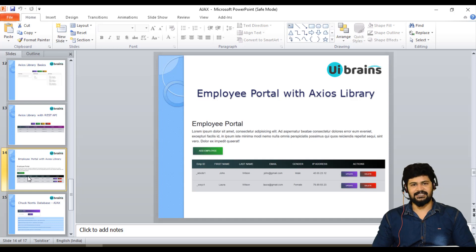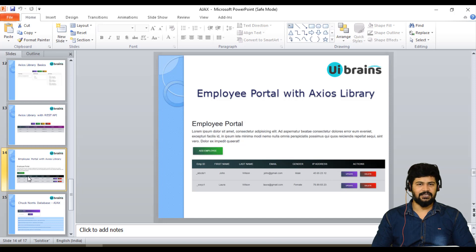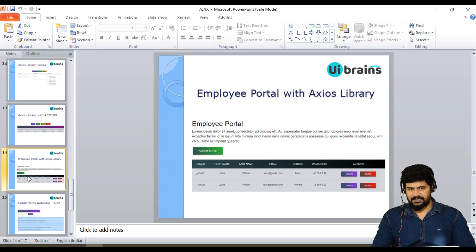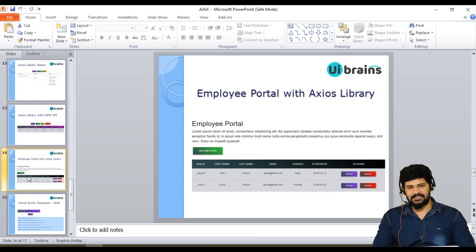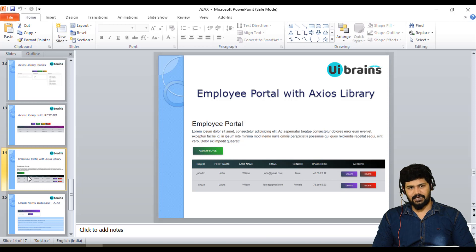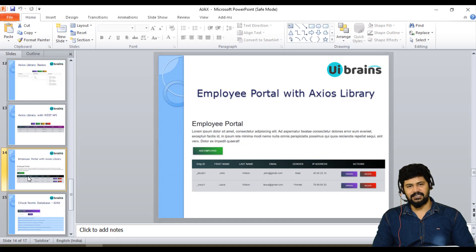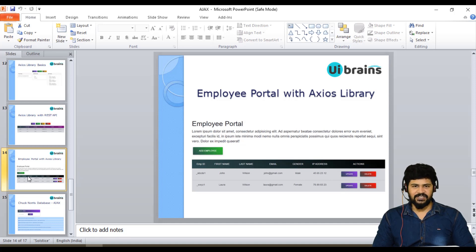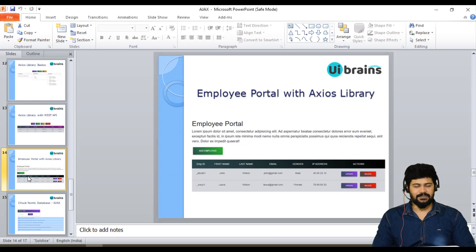We have already discussed this employee portal using normal JavaScript XML HTTP request and also with the Fetch API. Now we are discussing the same example using Axios library. In this example, I am not discussing from scratch. I'm going to use the existing Fetch API example and convert that to Axios. Simple changes I'm going to do.